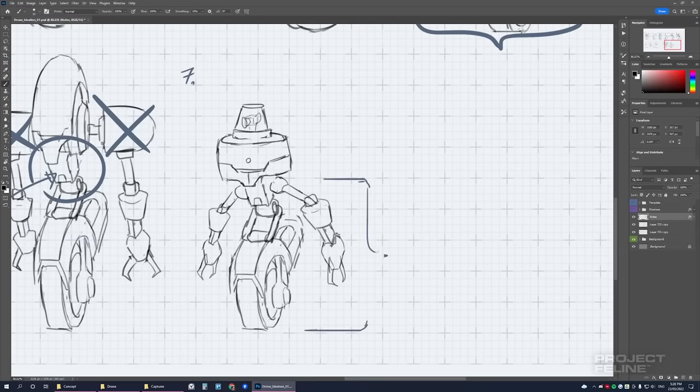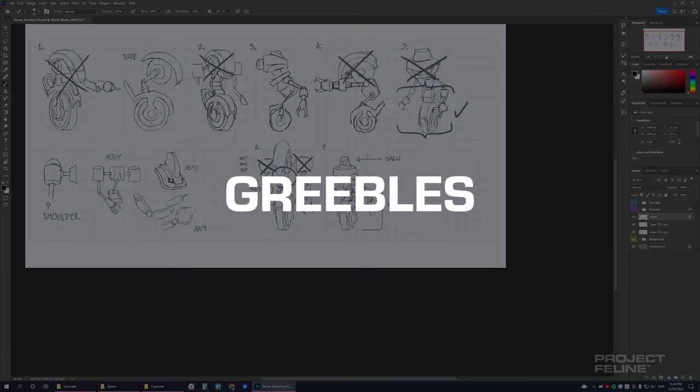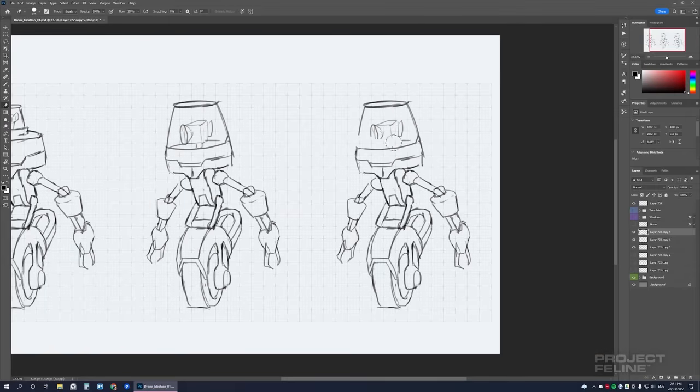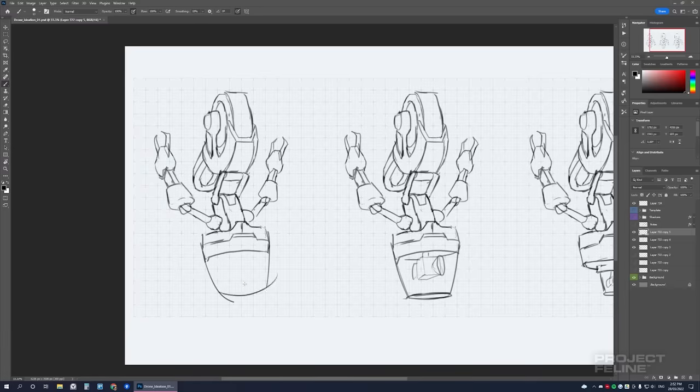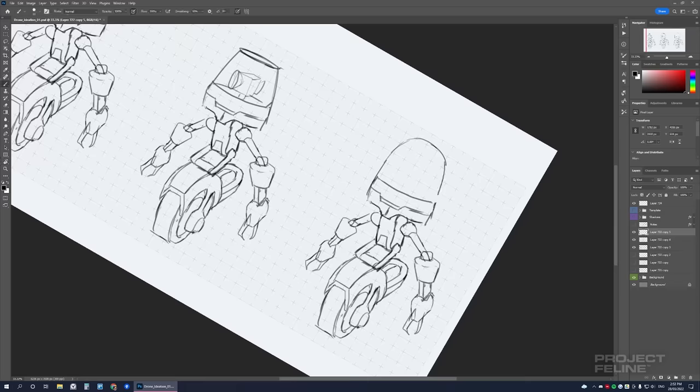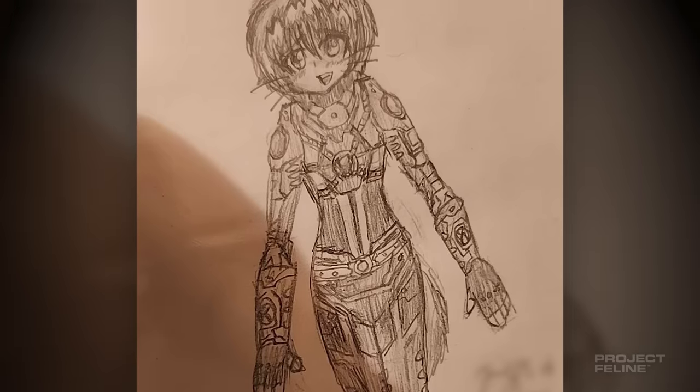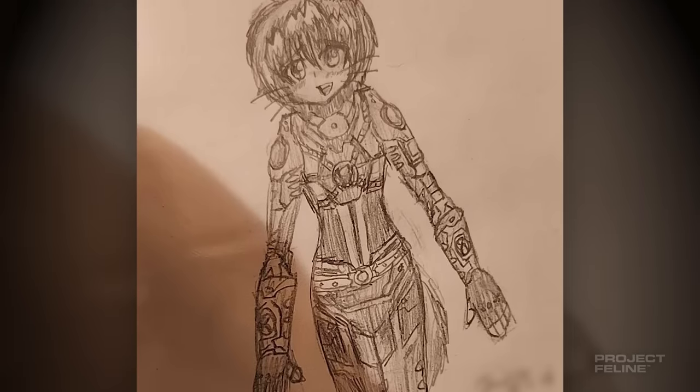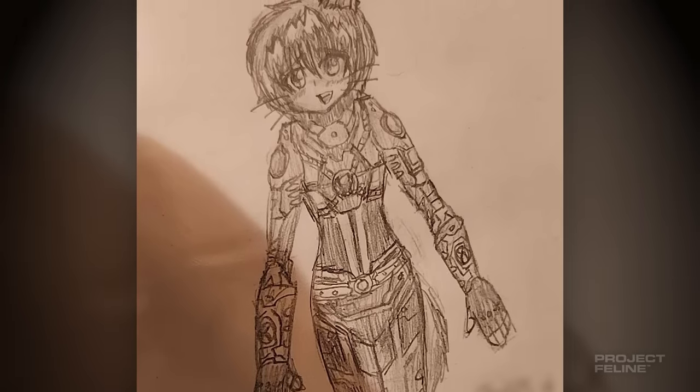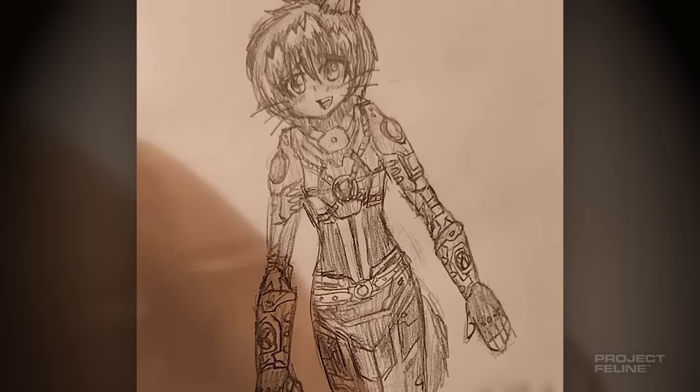In fact, these details have a name, greebles, and having too many is often a sign of an amateur designer who lacks the confidence to leave their design be. I made this mistake a lot in my childhood, and I've learned it's sometimes advantageous to keep things simple.